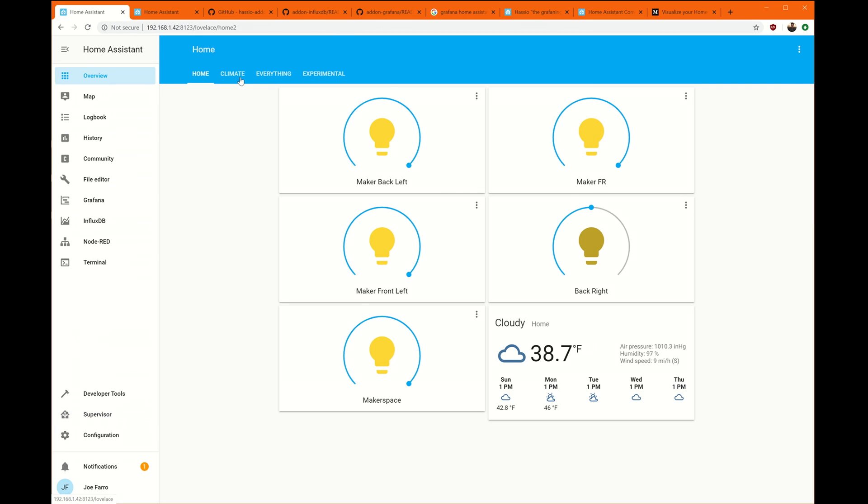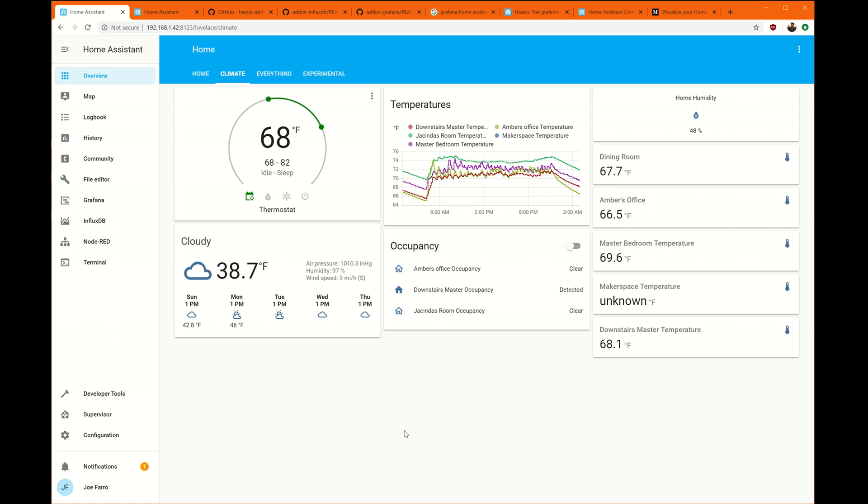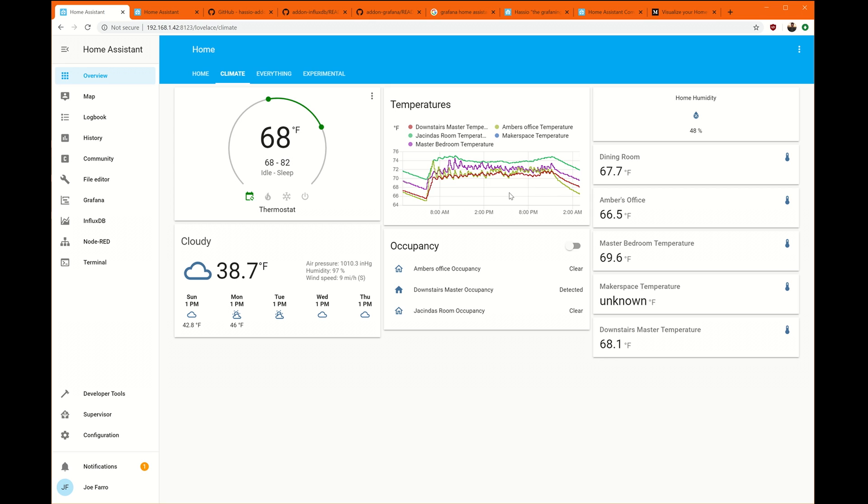First thing I want to talk about is this climate is something I built with the Echo Bee video I made. And you've got these temperatures here. This is five different temperature sensors throughout my house. And what I want to do is we're going to build this right here as a dashboard.